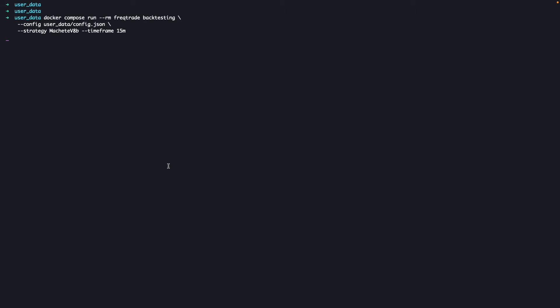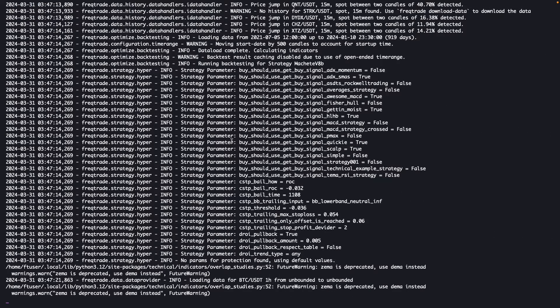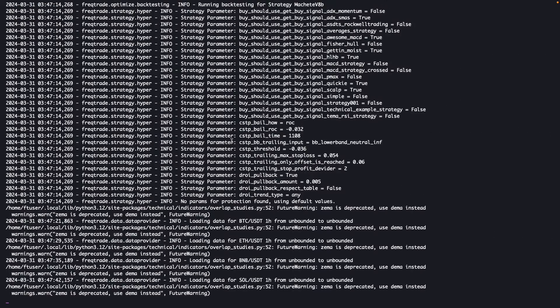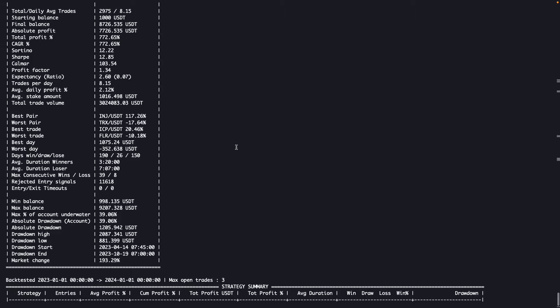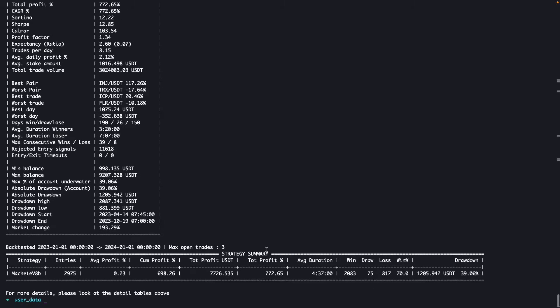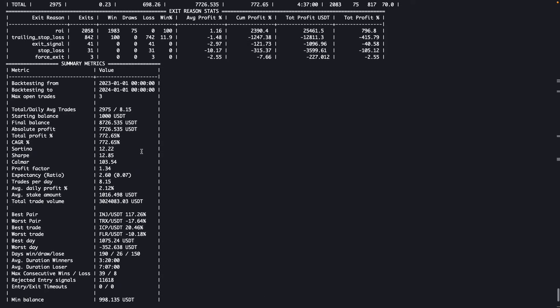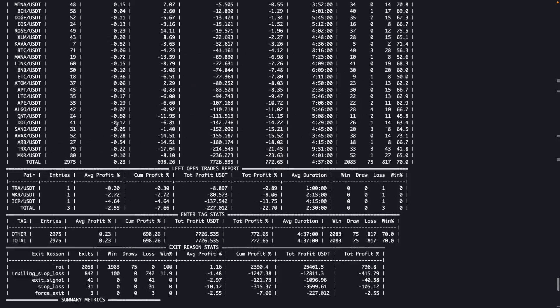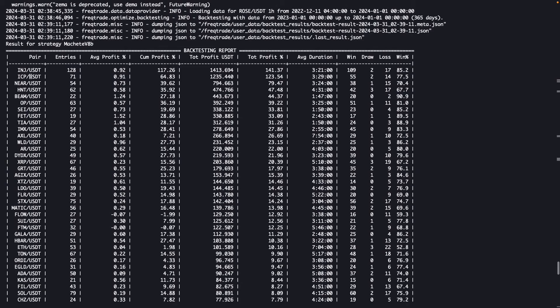Just wait for a while. After waiting for a few moments, we have the results. Here you can see that total profit is 772.65% and the win percentage is 70%, which is very good. We started with $1,000 and we ended with $8,726.535, which is awesome.